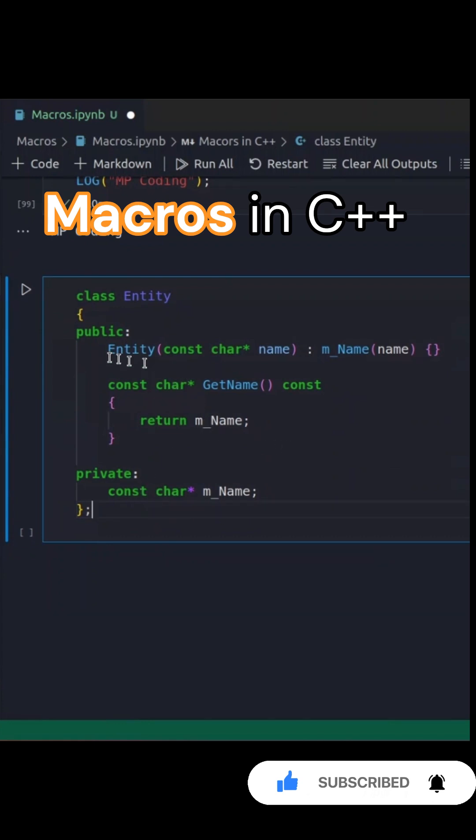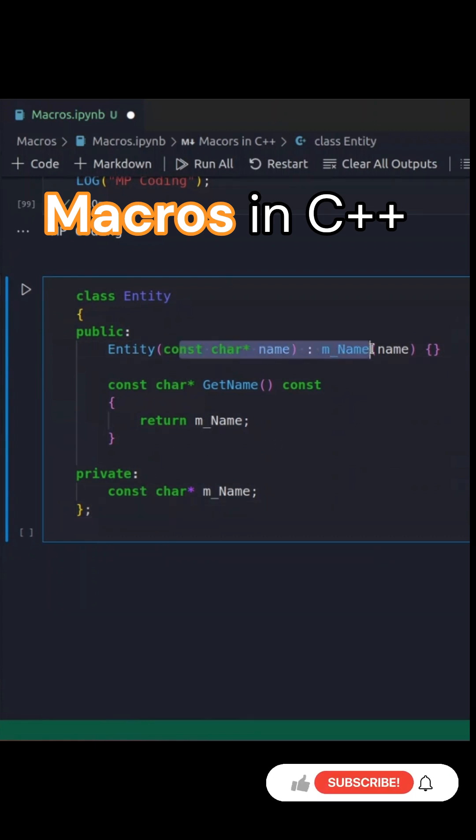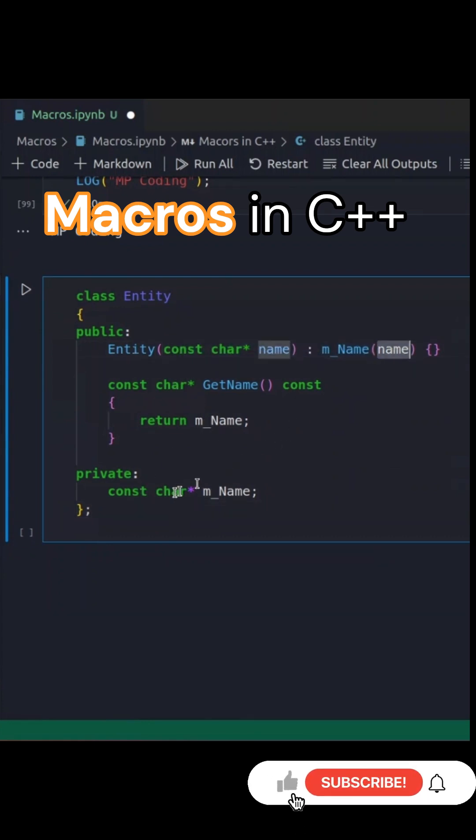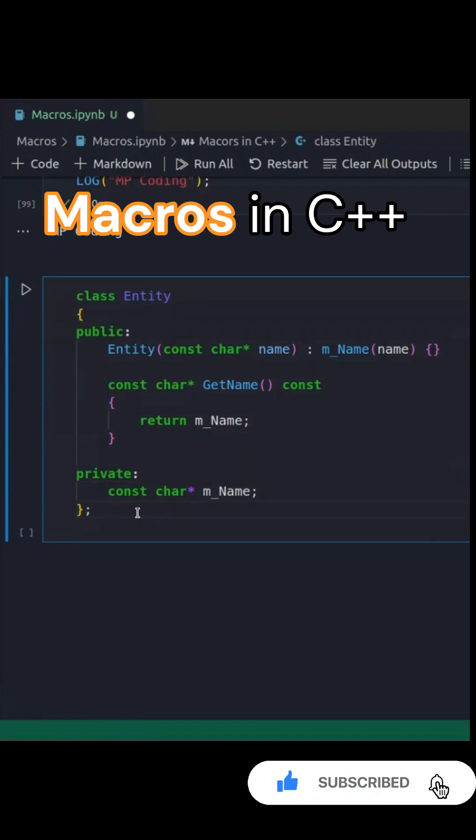Let's take this a step further. Consider the following entity class. The getName function simply returns the name of the entity.